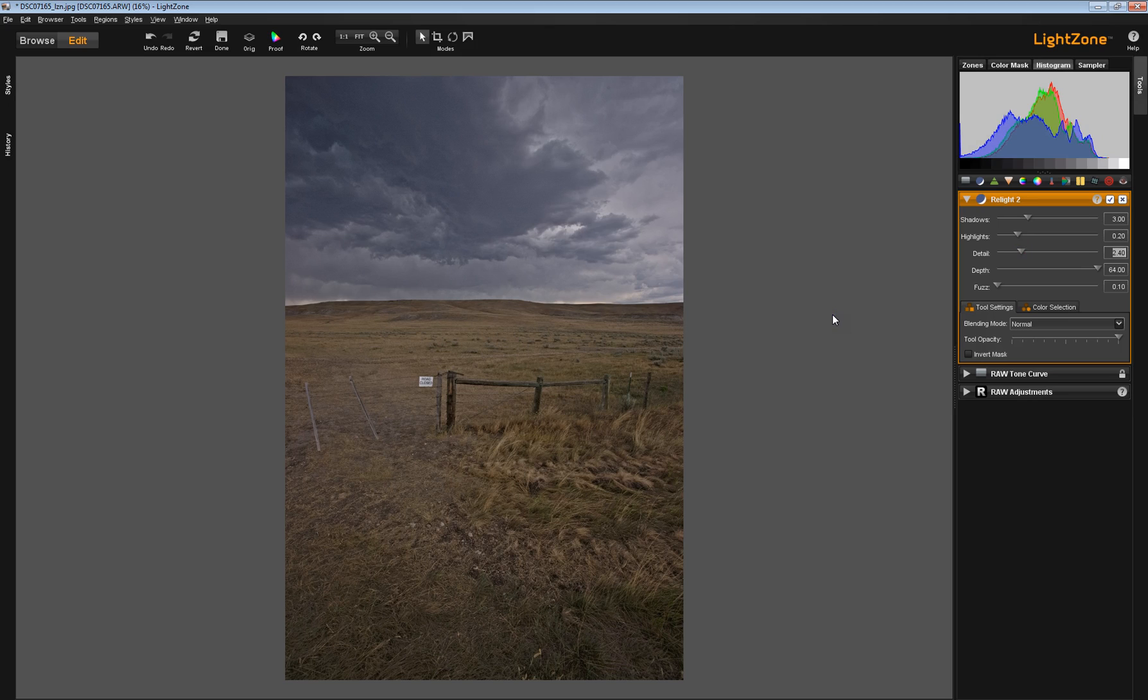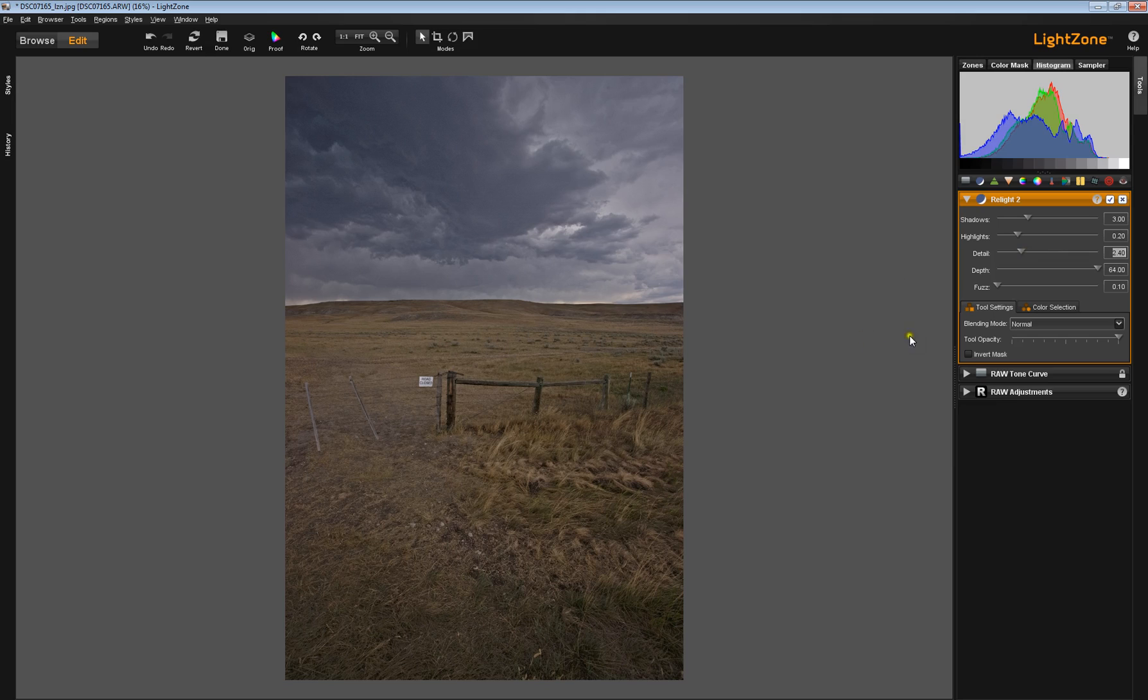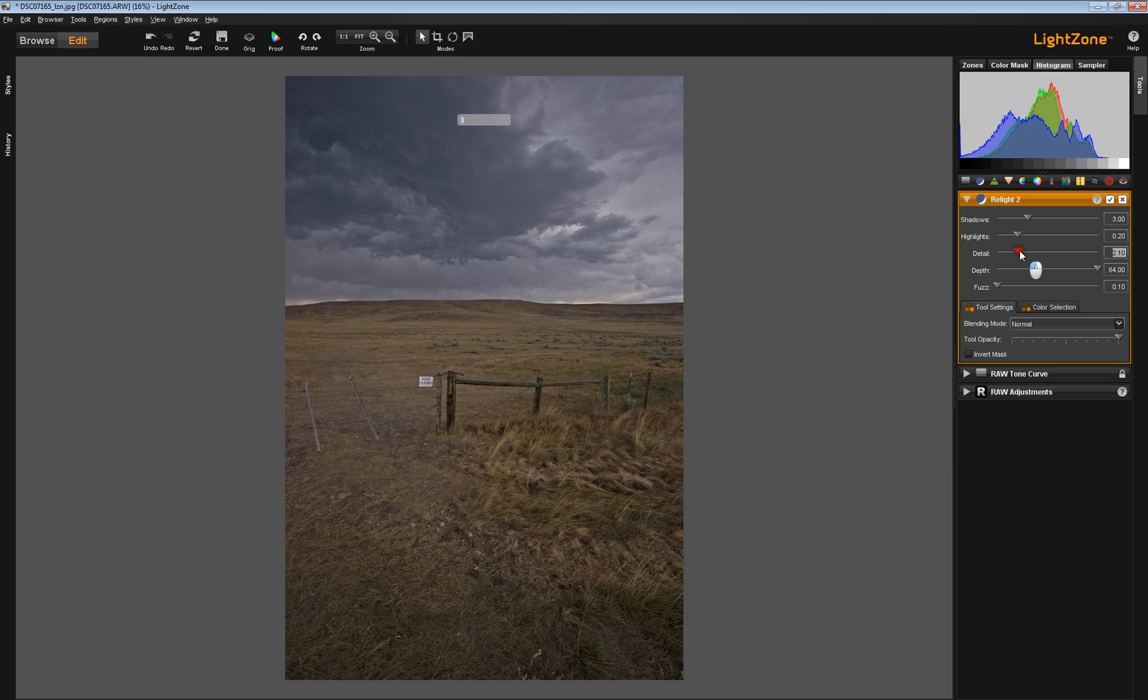I typically use it somewhere between 1.5, which is its default setting, and 2.5, and I don't usually go much over 2.5, but again, that's image dependent. Most of the time, I like to stay down around 2.1.